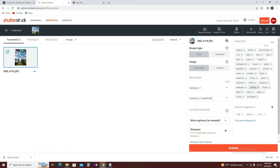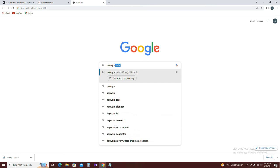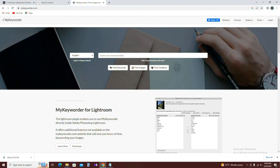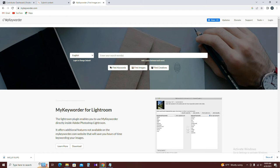Next, open the keyword tool. The keyword tool is used to navigate the website. The website is called My Keyword. Now let's search for My Keyword. This is the My Keyword website.